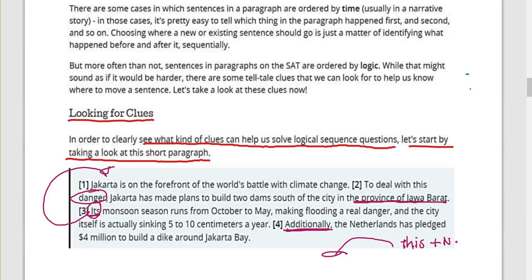The third clue is transition words. If you have a transition word like 'additionally,' 'furthermore,' or 'therefore,' we need to make sure there is actually a logical transition there. What comes before 'additionally' and what comes after — are they related? Is it a proper addition? We will find out that it is not. So the three main clues are: new information (this danger, which is not preceded by its noun), unexplained pronouns, and transition words.